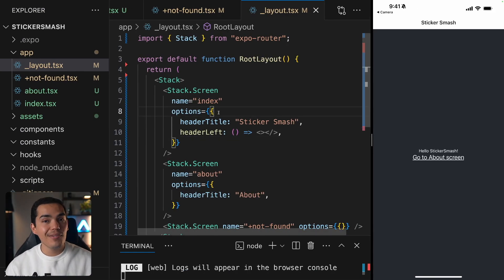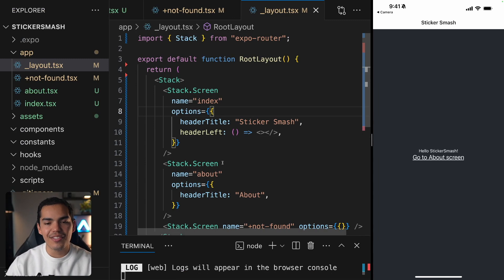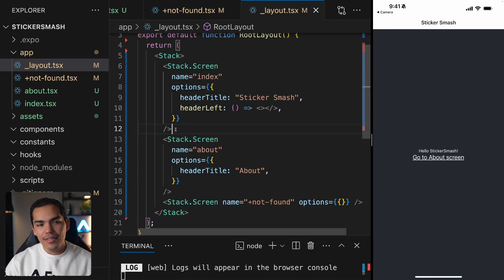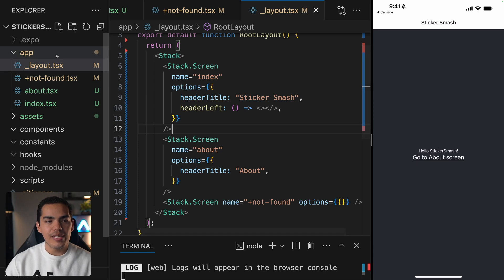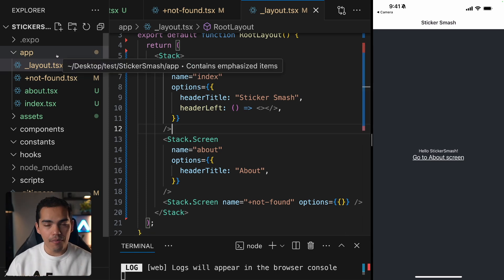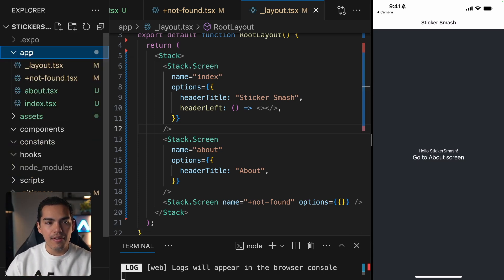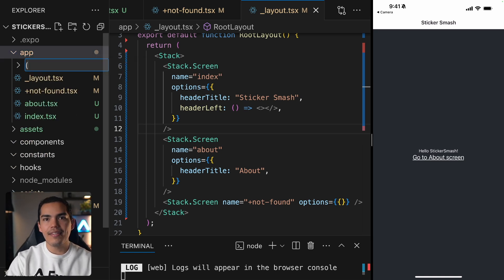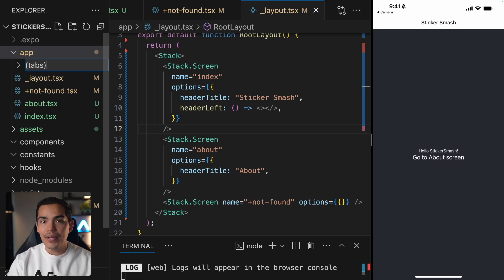This is going to work as well on iOS and Android, of course. Now I want to create some tabs. The first thing I'll do is start a group of screens. We are inside the app folder, so let's create a new folder. To define this segment of screens, I'll create a tabs folder with parentheses.